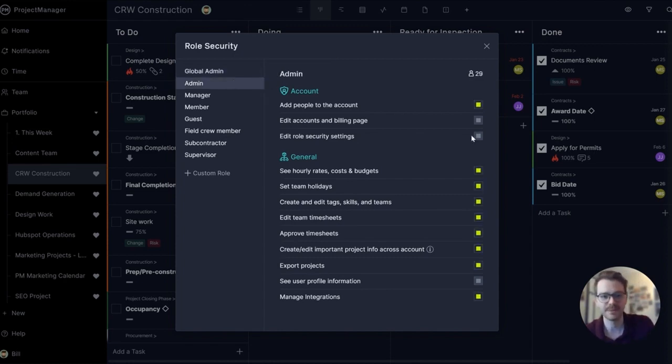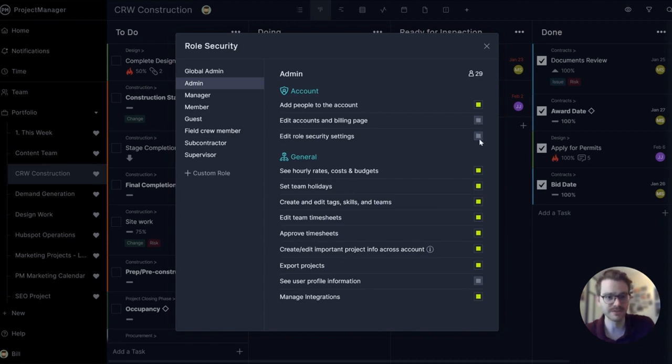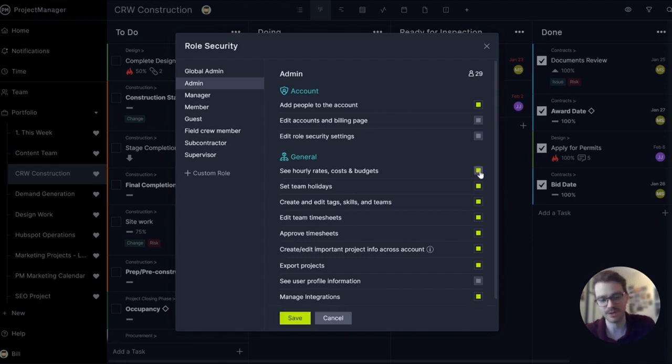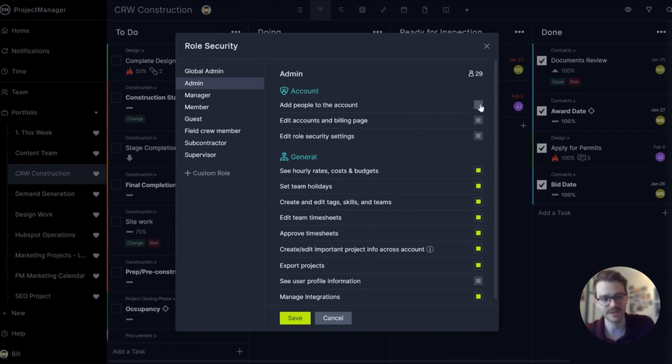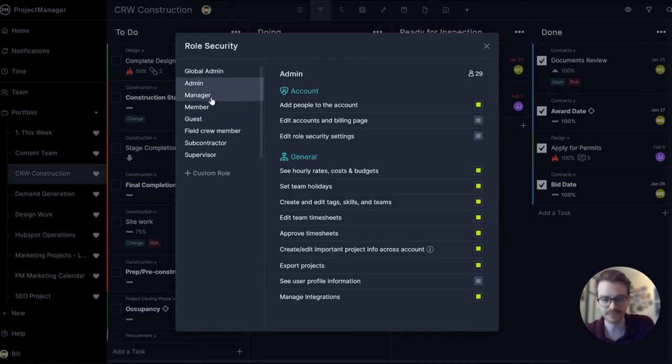The admin has a lot of permissions as well and you can see that some are on by default and are permanent. Others that are green you can toggle on and off as you want to adjust their settings. Maybe an admin doesn't need to be able to add people to the account. Toggle it off, toggle back on and save. It's that easy.